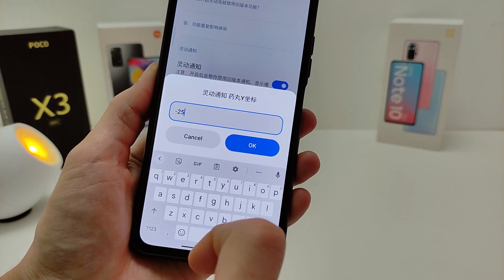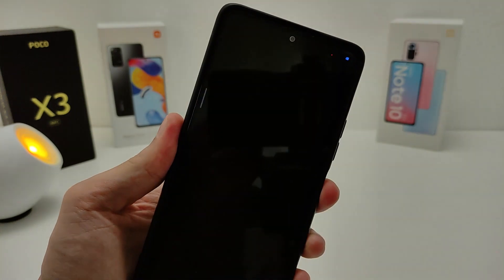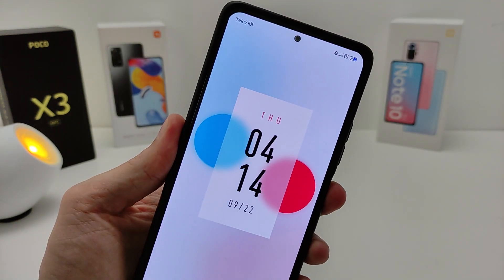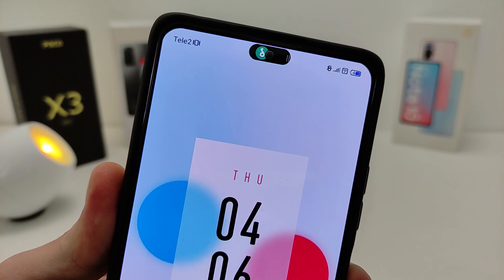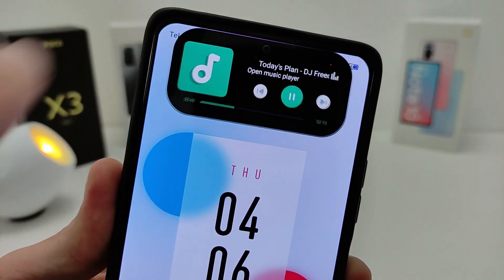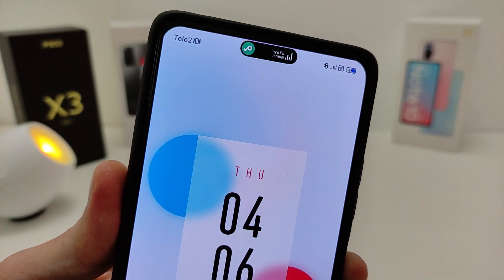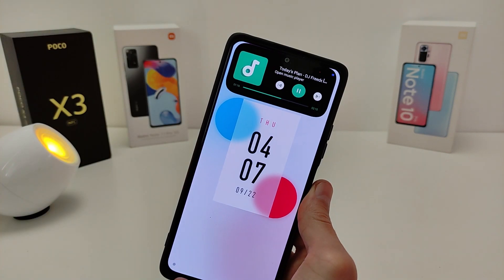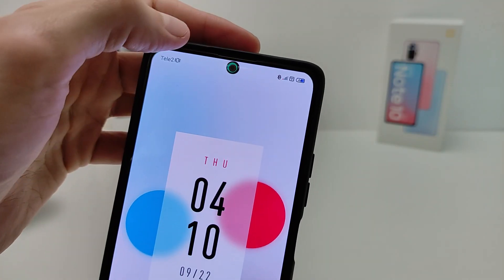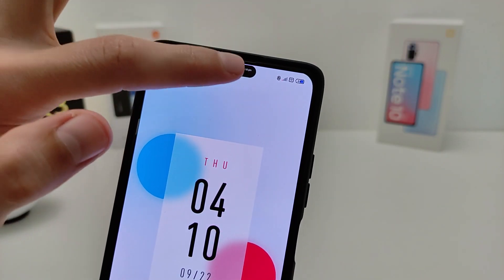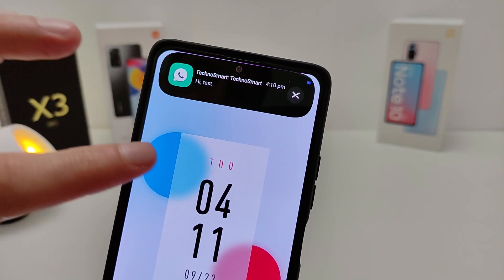If you need to lower or raise the island, change the value minus 25 to another number. For example, you can start the music and go to the lock screen. This also works for messages and notifications. If you like the video, subscribe to my YouTube channel TechnoSmart. See you in new videos.